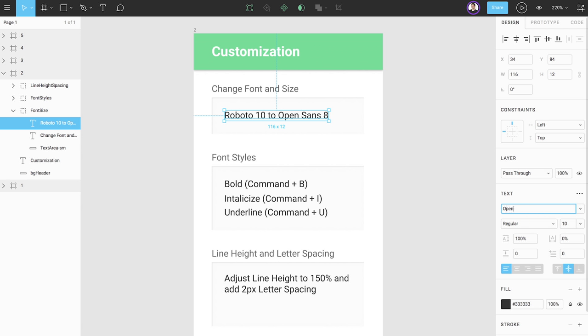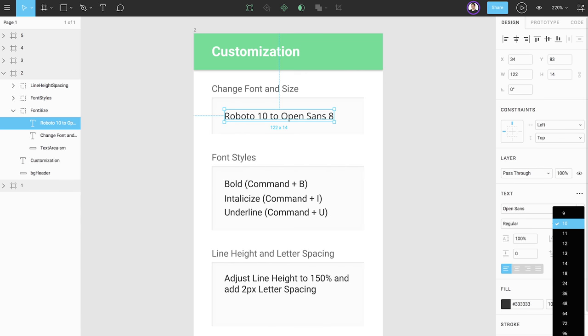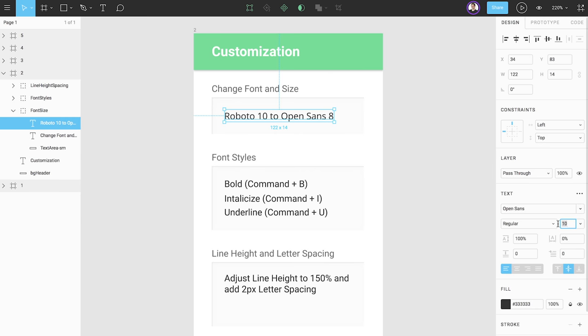Let's search for the Open Sans font. Below, we have two additional fields. Change our font size and view and select the font styles available for our selected font. Let's change our font size from 10 to 8 by selecting the field and pressing the down arrow key twice.